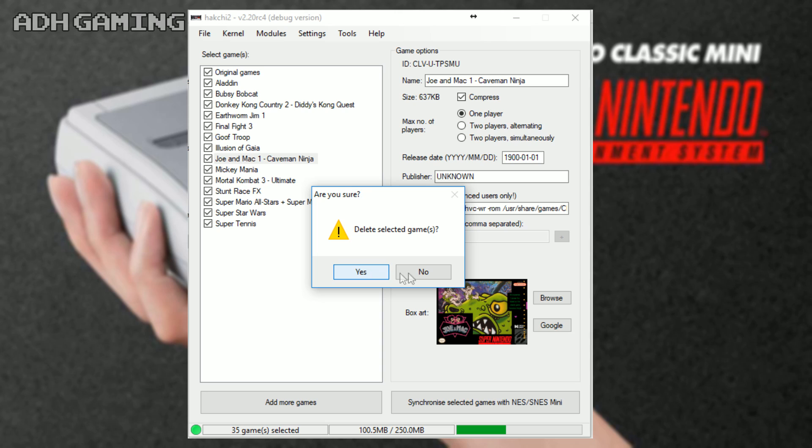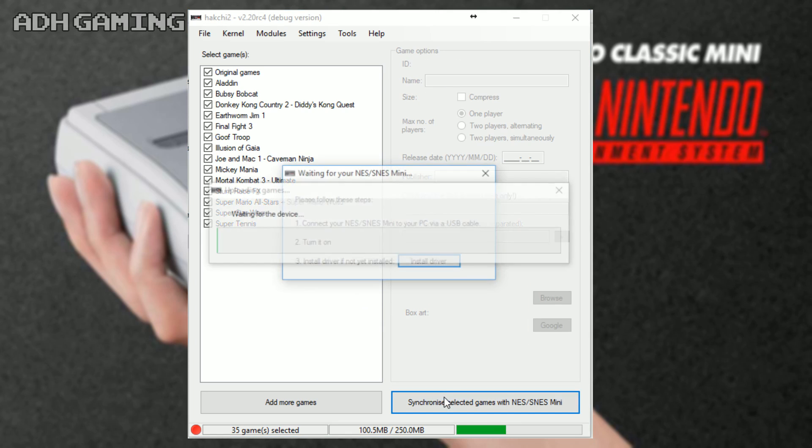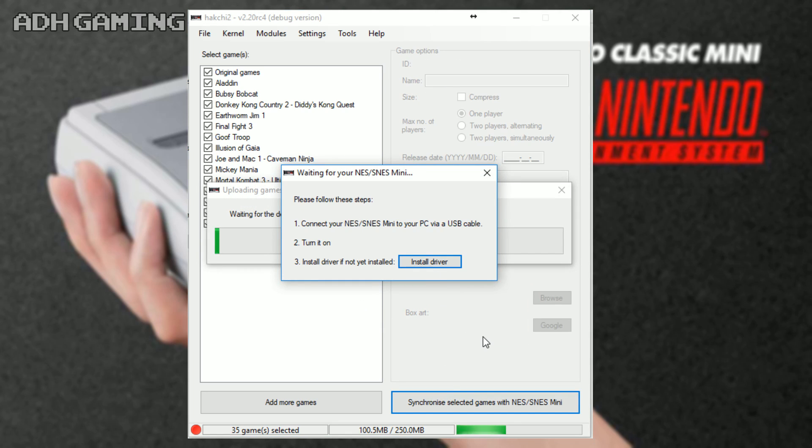If you want to synchronize your new games, all you need to do is click the button again, make sure it's connected to your computer via USB, follow the instructions here, and then it should transfer the games back across.